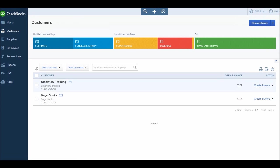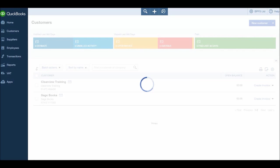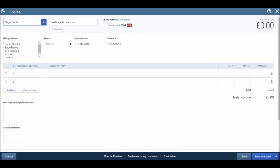Let's raise an invoice for Sagebooks, a customer we created a couple of videos ago, and create invoice. So this is an invoice that we're sending to our customer for a product that we've sold or a service that we've provided.